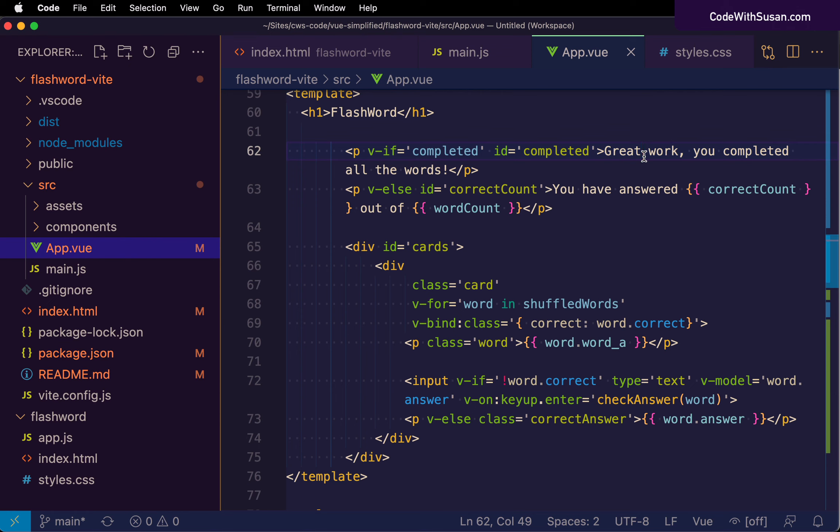Let's wrap things up for this video. In the next video, we'll spend the entire time talking more specifically about Single File Components — these .vue files — getting more comfortable working with them, and hopefully really coming to appreciate their utility.